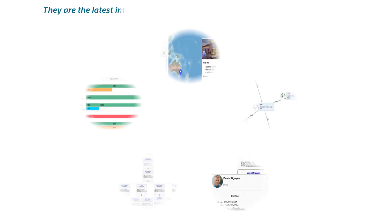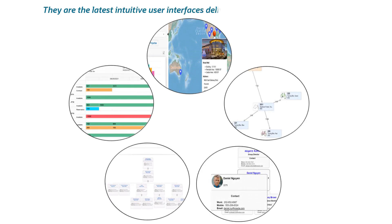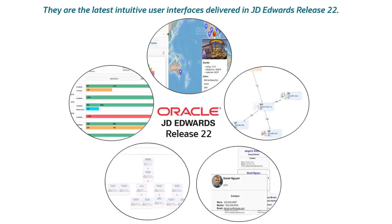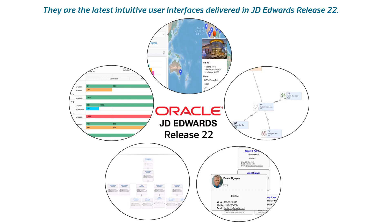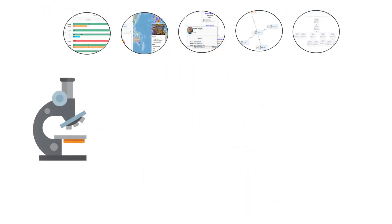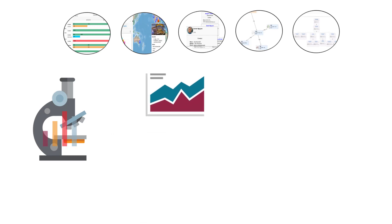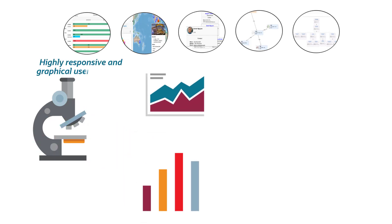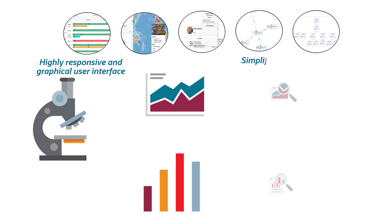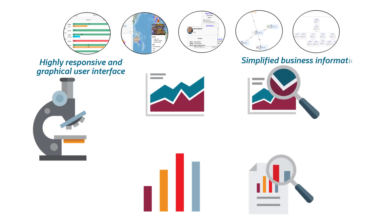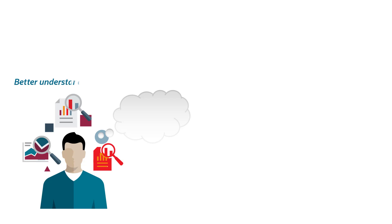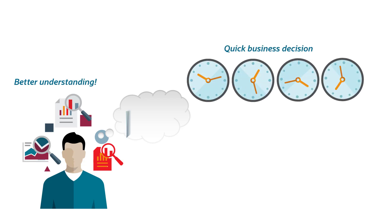They are the latest intuitive user interfaces delivered in JD Edwards release 22. These lightweight applications built using Oracle's JET technology deliver the advantage of a highly interactive and responsive graphical interface that significantly simplifies how you observe and manage business information. This enables you to gain a better understanding and make business decisions at the speed of thought.